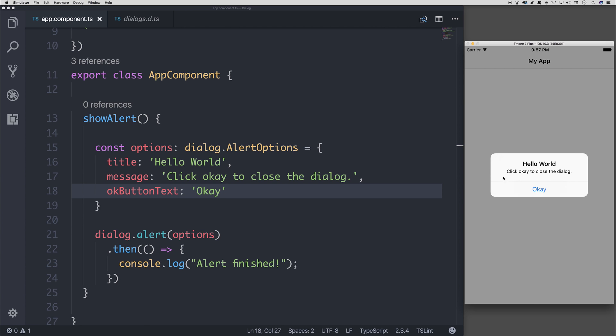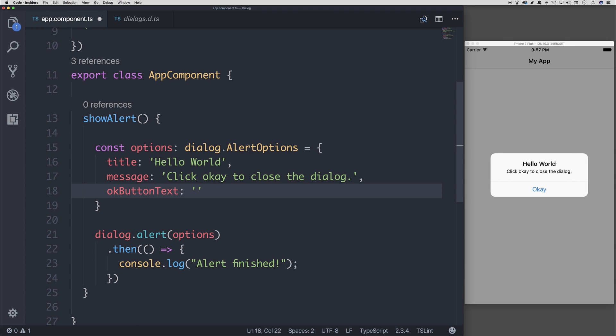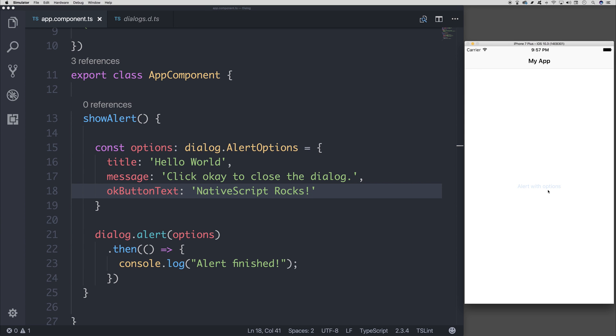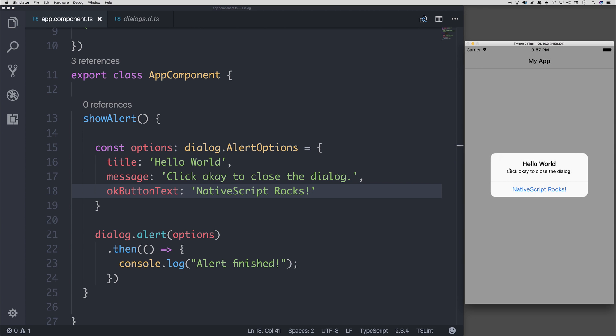We could change this to whatever we want, such as native script rocks. And if we did that, we do get now the native script rocks OK button.